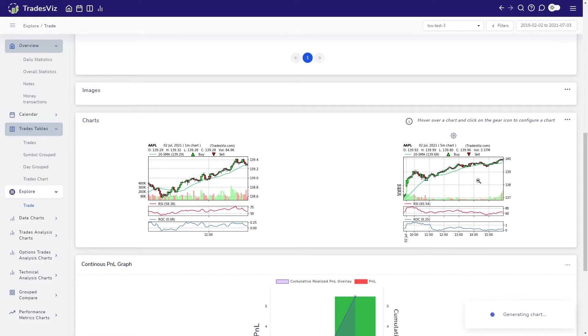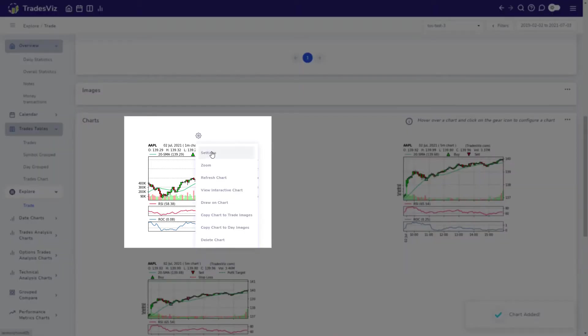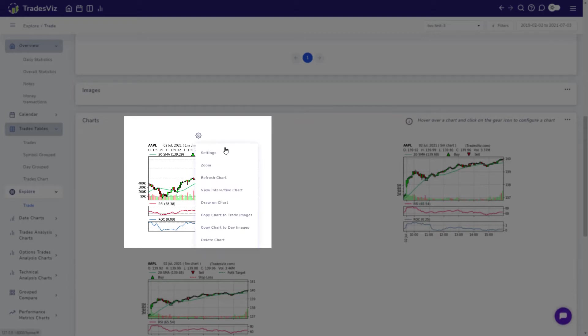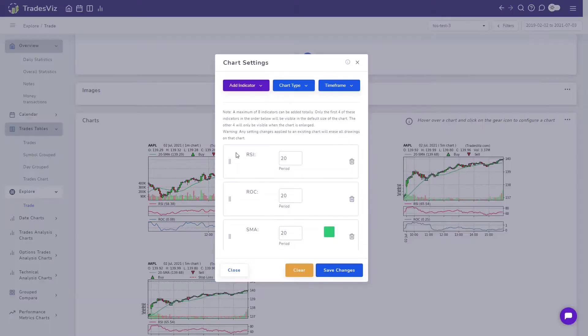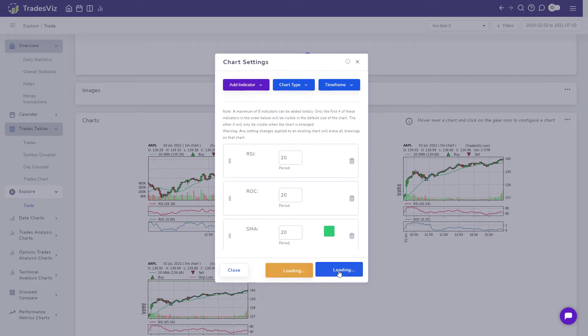For the first example, let's try changing the type of the one-minute chart to have OHLC bars. To do this, hover your mouse pointer over the chart and click on the gear icon at the top and then select chart settings. Now, you can edit all the properties of the chart such as adding or removing indicators, changing the chart type or the time frame.